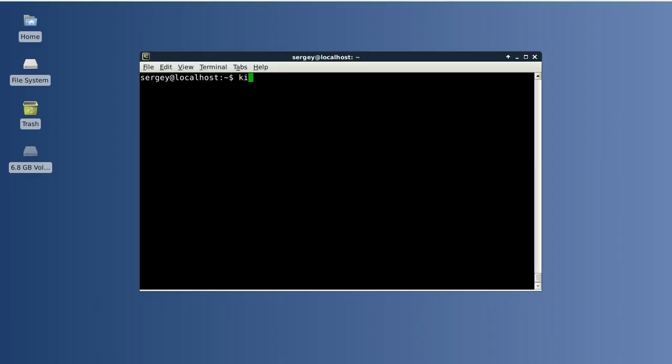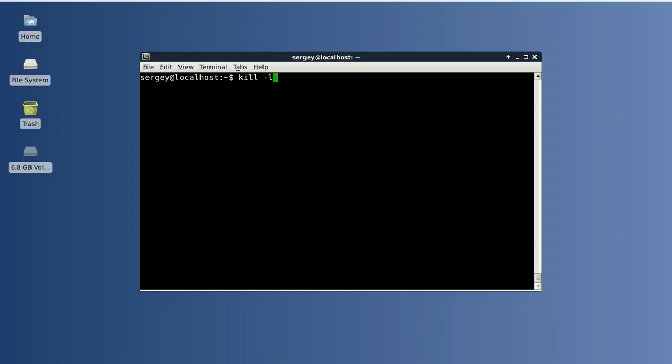To see what signals you can send to processes you can use this command: kill -l. It will show you all signals that you can send to processes. By default this signal is sent to a process when you call kill. It is terminate, or 15.